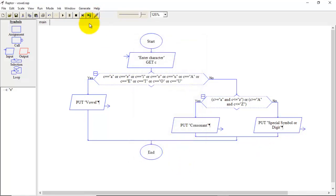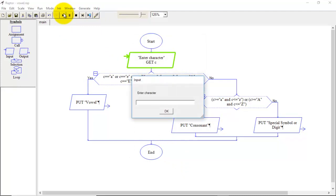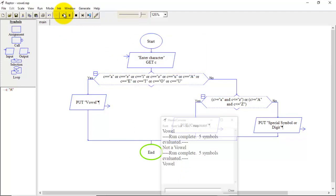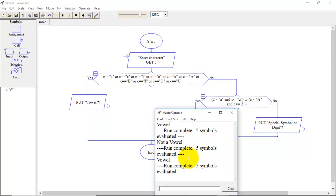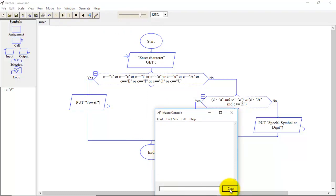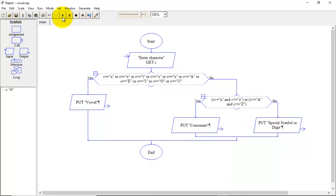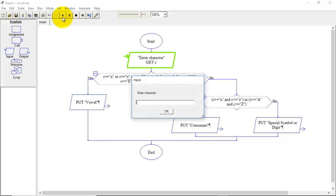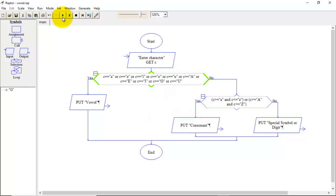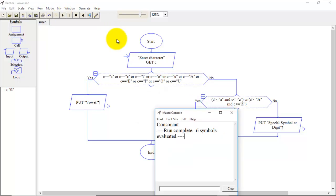Now let's run this program one more time. So this time I will enter capital A. So the character is vowel. So let's clear this output console. I will run it one more time. Now I will enter character capital G. So we can see the output it is consonant.